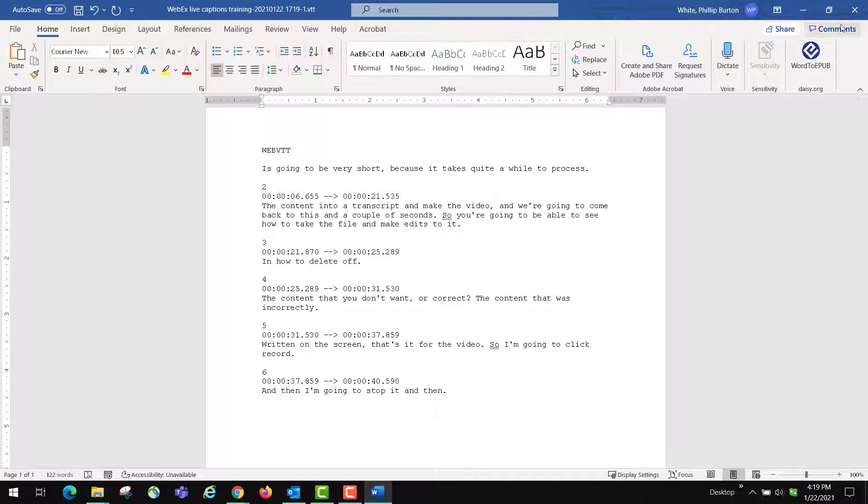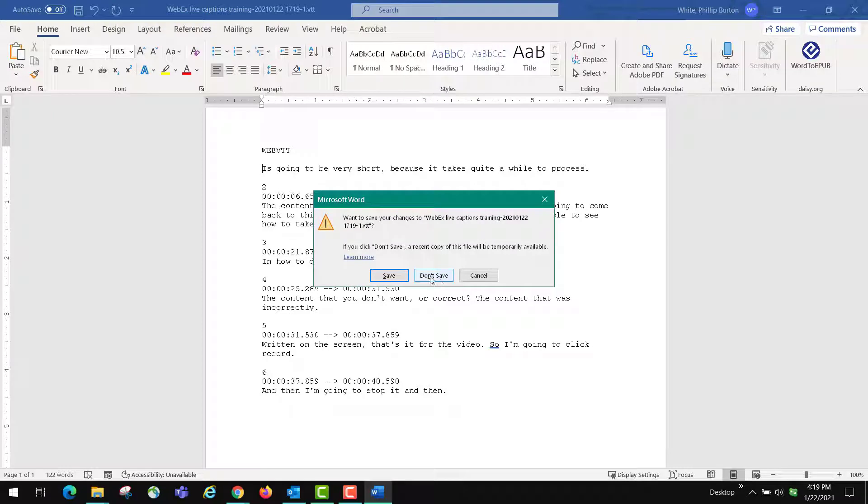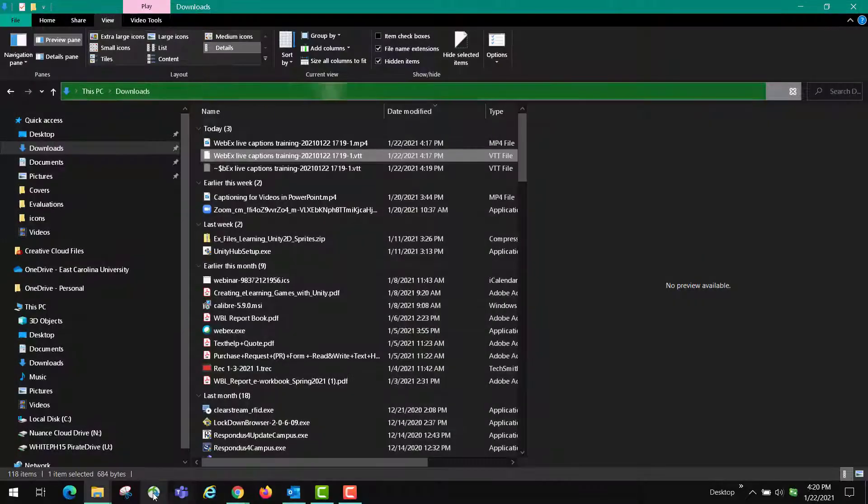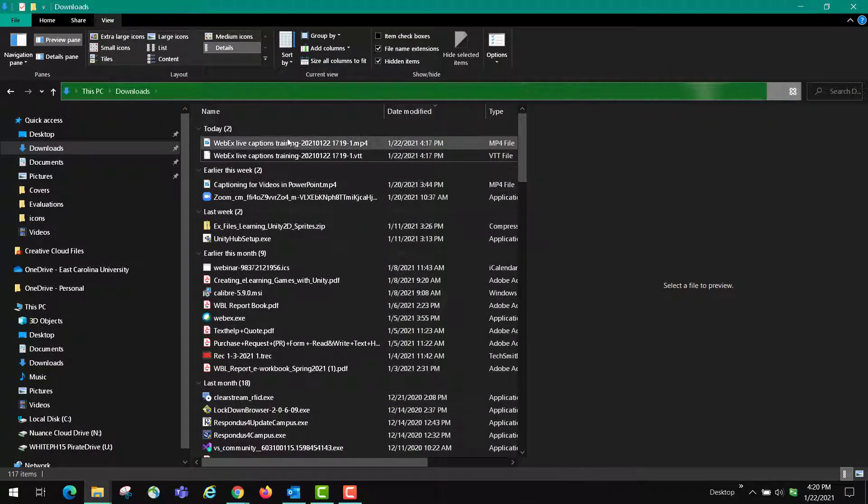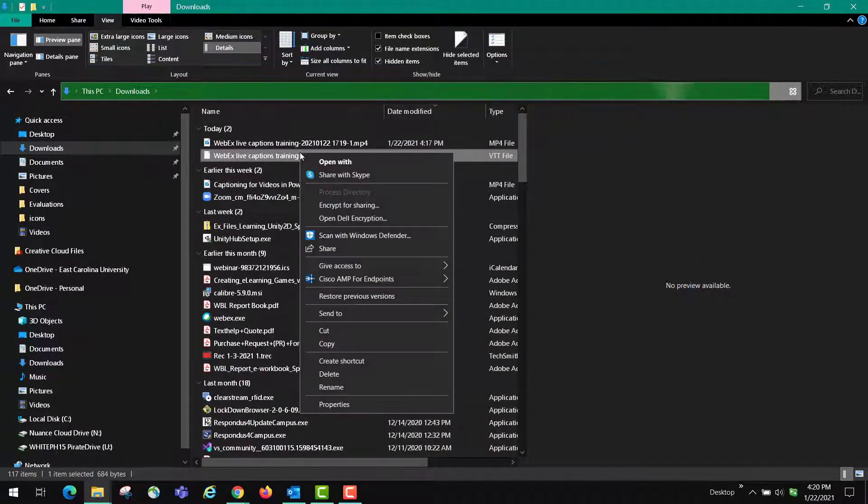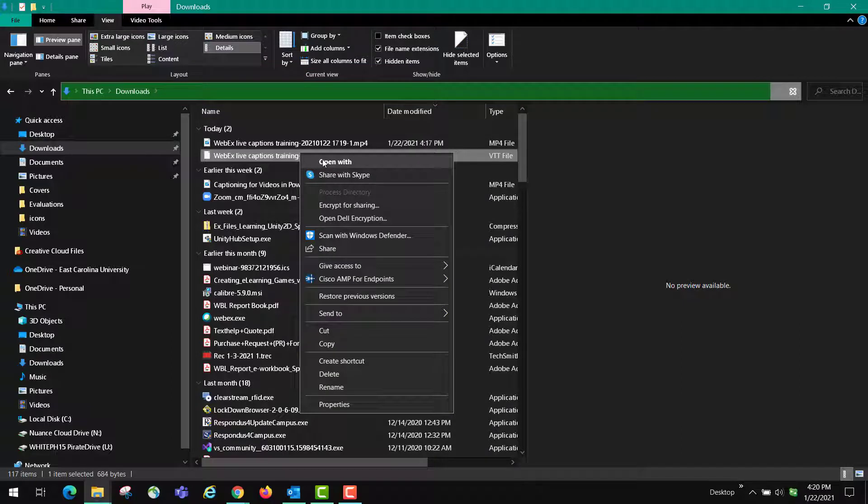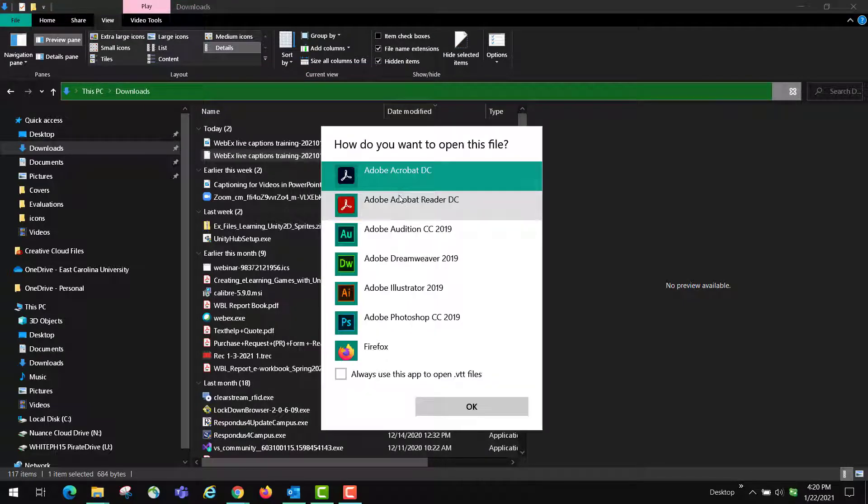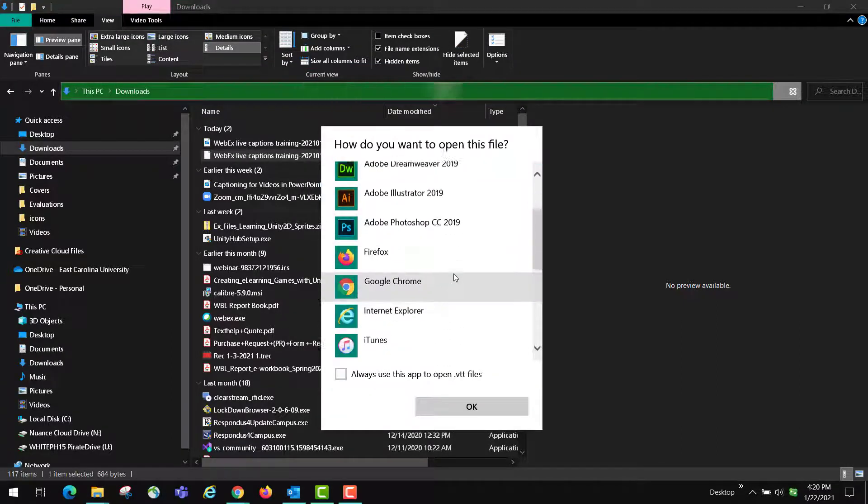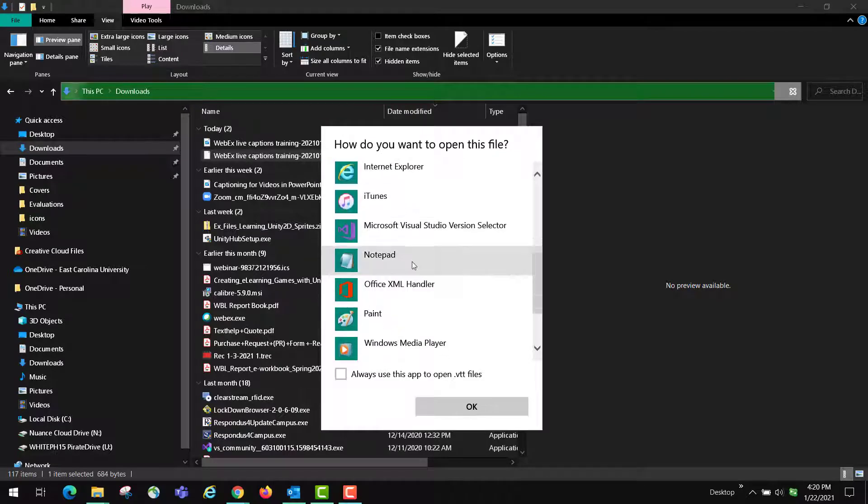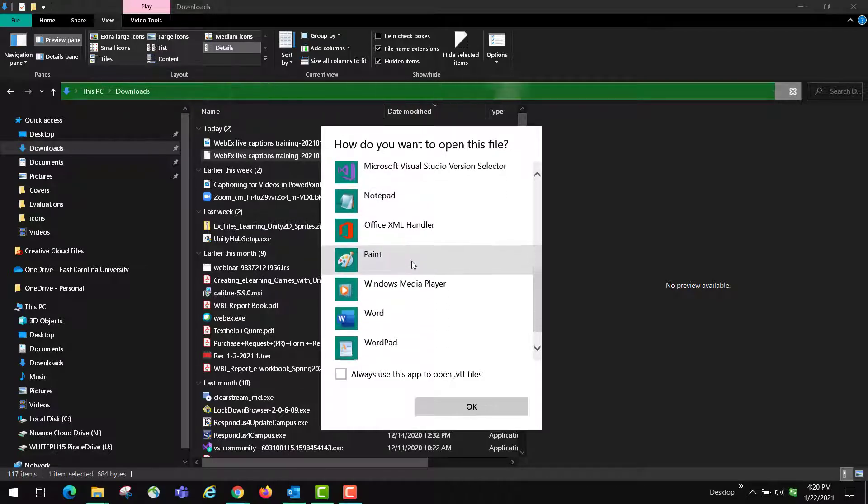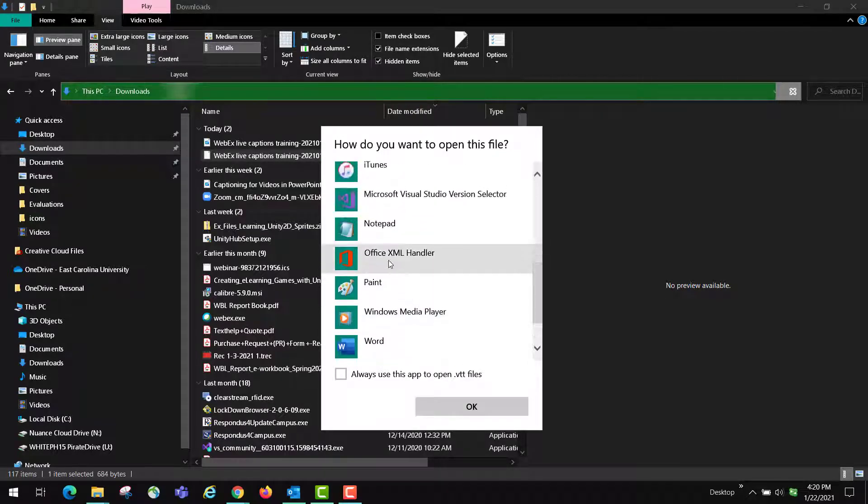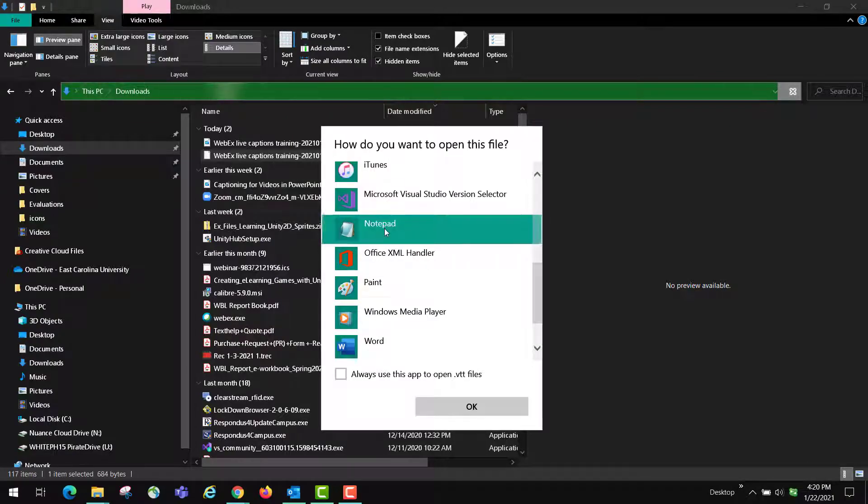Now I'm not going to save this, but that's how you make a transcript. The other thing that you might want to do is you might want to open this up so that you can save it again as a VTT file, and I wouldn't do that with Word. So when you get back here to the VTT file and you right-click on it again and go open with and go to the apps, you might choose something like Notepad or WordPad. I'm going to open it up in Notepad.